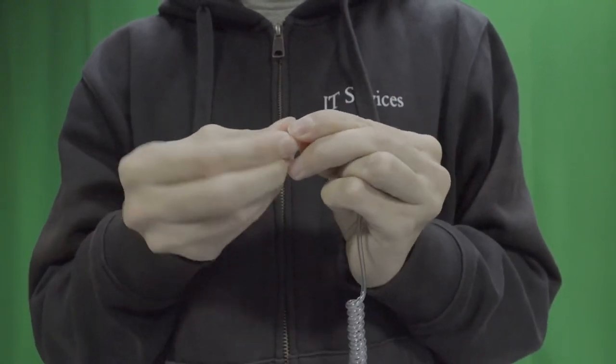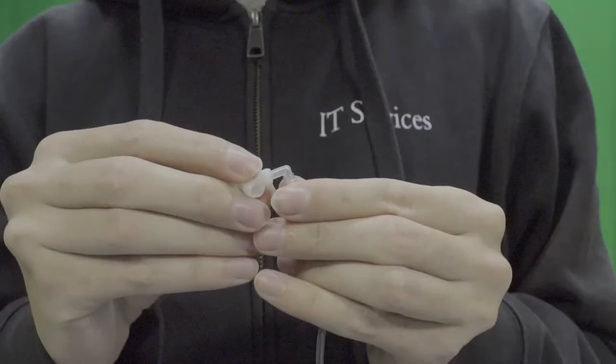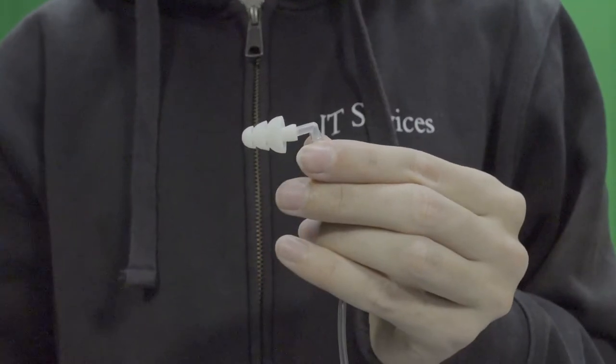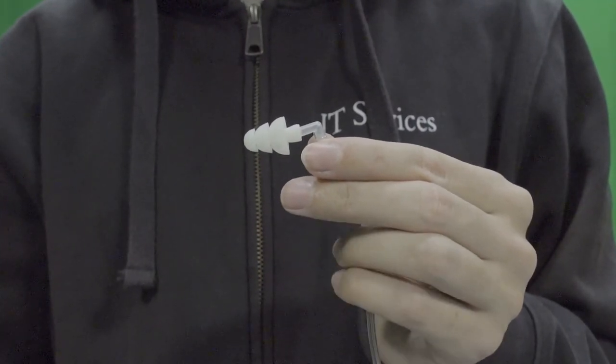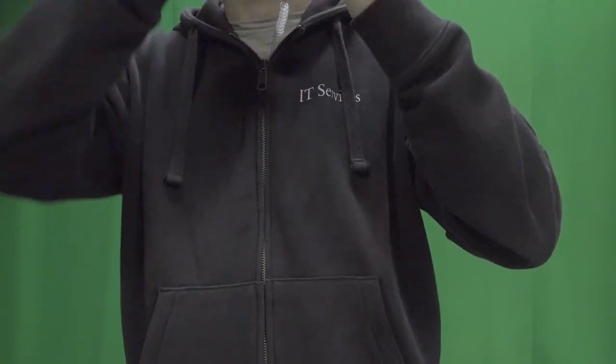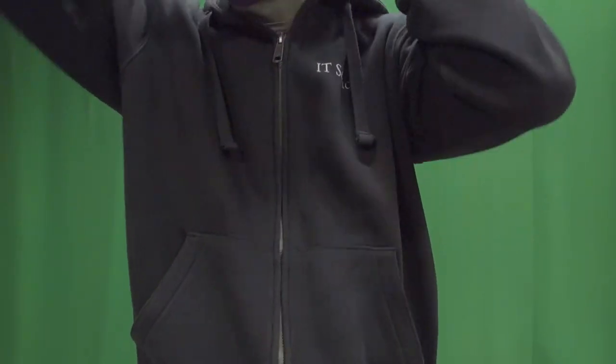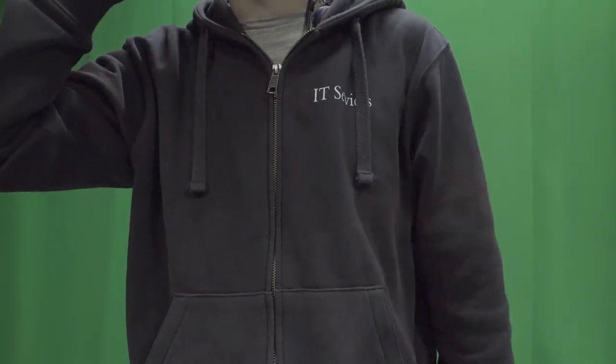Alternatively, presenters could choose to plug in standard headphones, which must have a 3.5mm jack connection. Presenters should run the earpiece wire through their clothing so that it isn't visible.